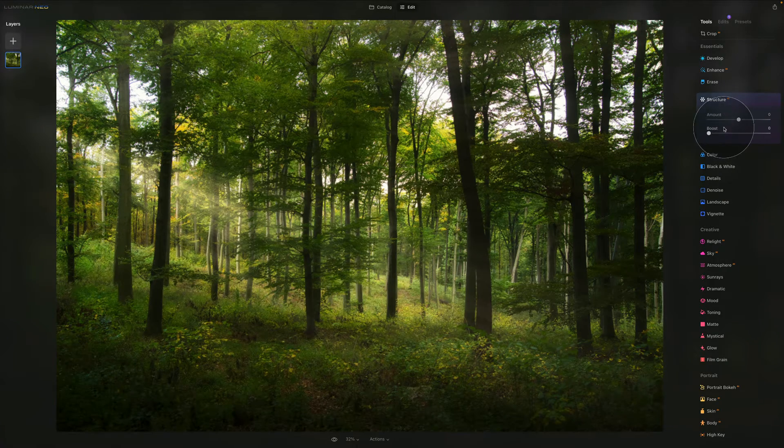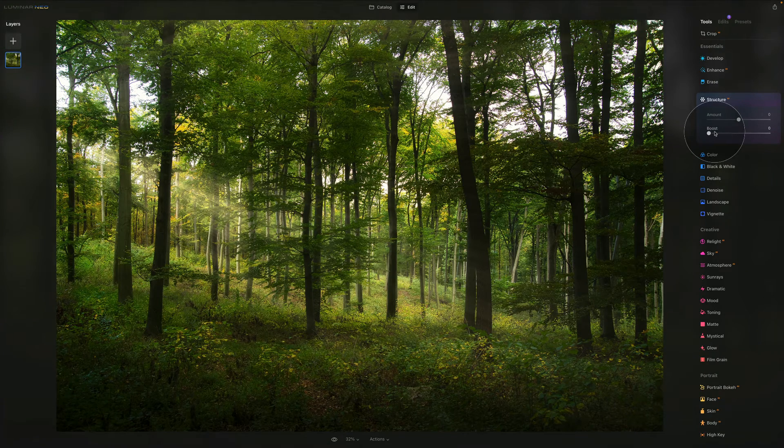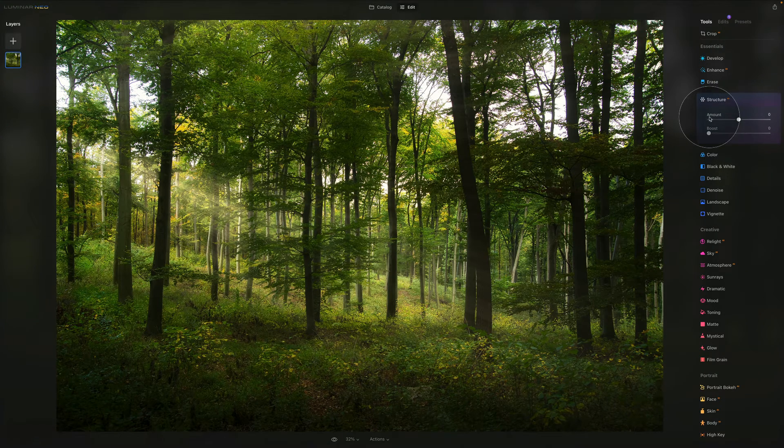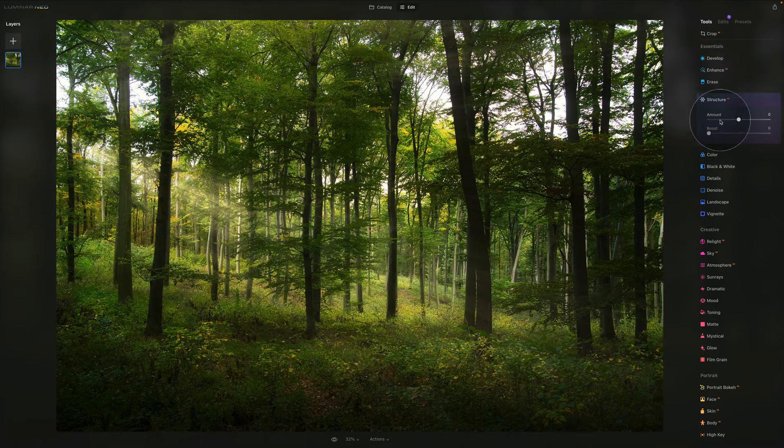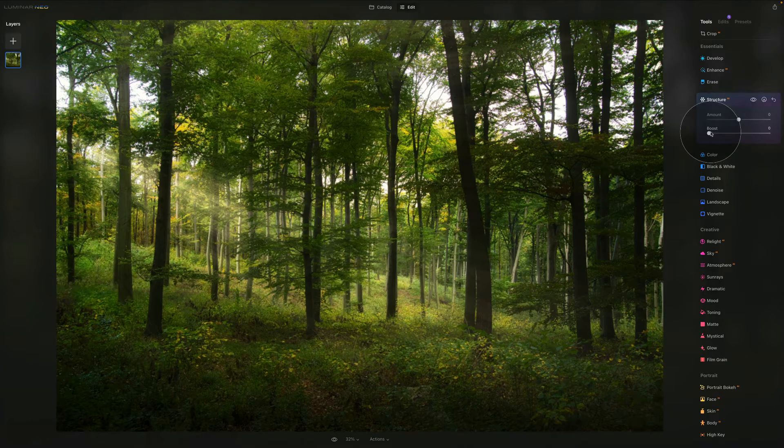Now we're going to look at the boost. As you can see, I have my amount on zero. Now let's push the boost all the way again.